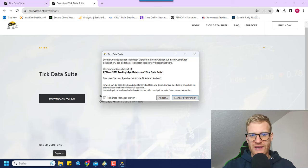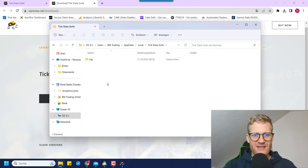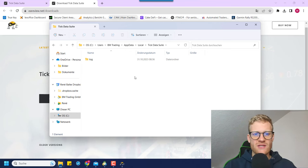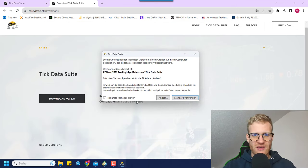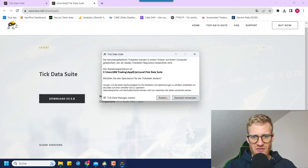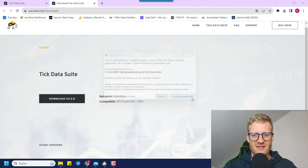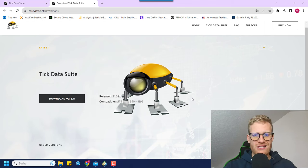Let's go to C:/Users/BM_Trading/AppData/Local — this is the folder where we will find the tick data once we export it. It's important that you have access to this folder and know where to find it. Let me minimize this explorer. Now we can go to the TickData Manager — we'll use the path that was suggested here, and it will automatically launch the TickData Manager.